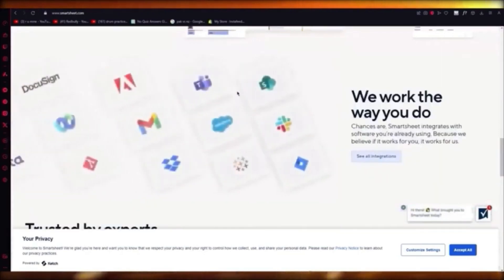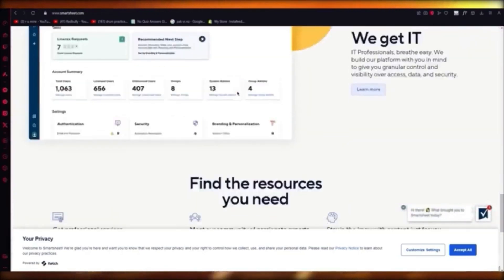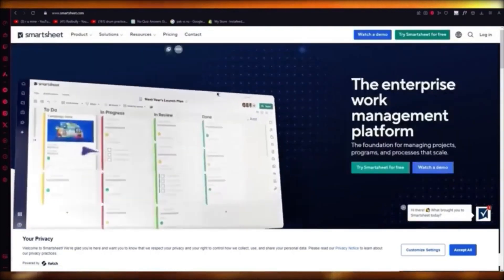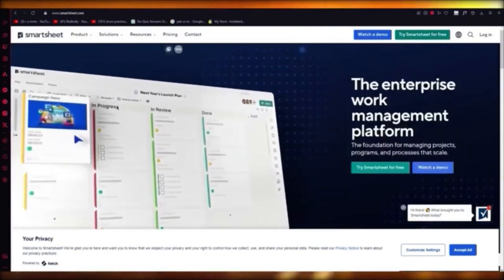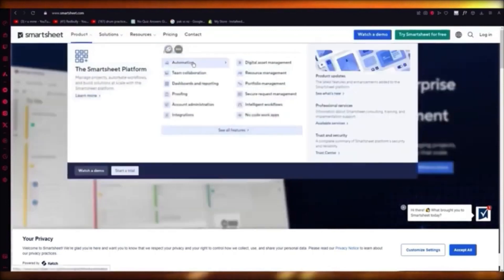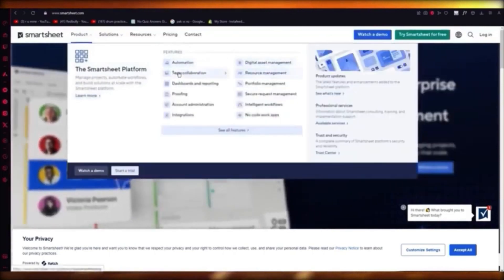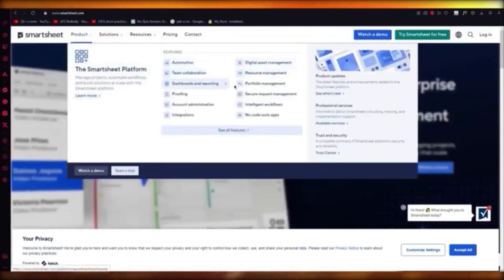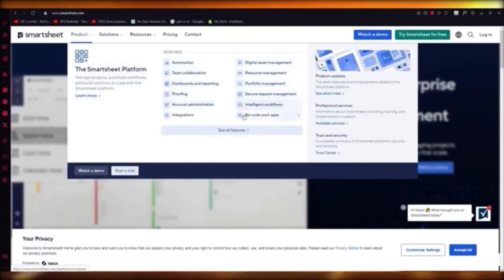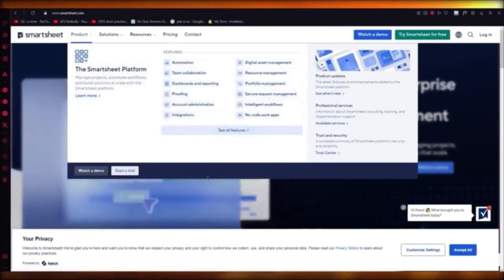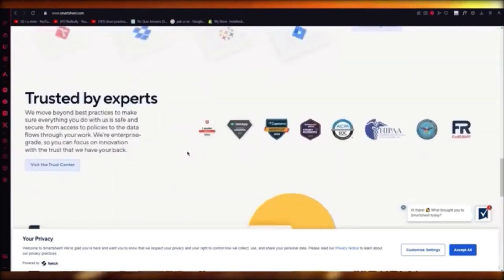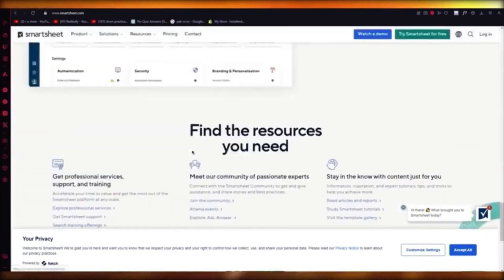Smartsheet gives you automations, digital assets, resource management, team collaboration, dashboards, portfolio management, proofing, account management, intelligent workflows, integrations, no-code work apps, and a whole lot more — a full repertoire to work with.